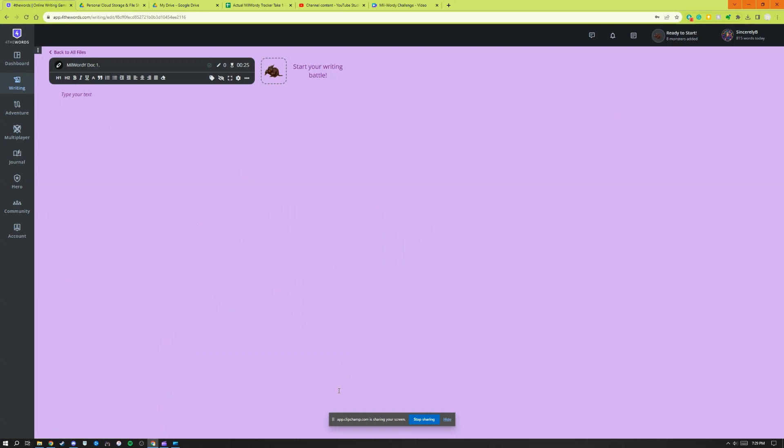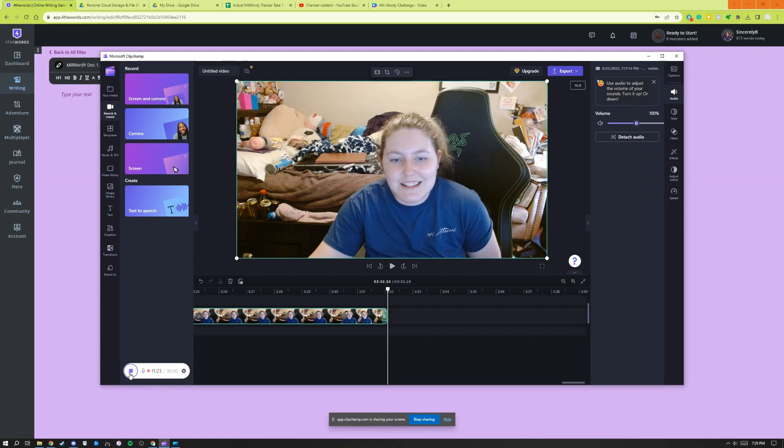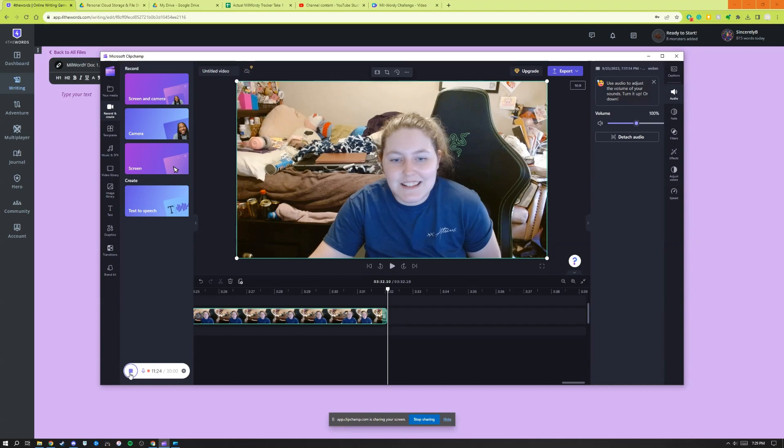So I am super excited about this Mil Wordy challenge. I hope you are too, and I will see you again on October 1st with more information. And if you decide to join, please let us know in the comments below. Happy writing everyone, I'll see you.